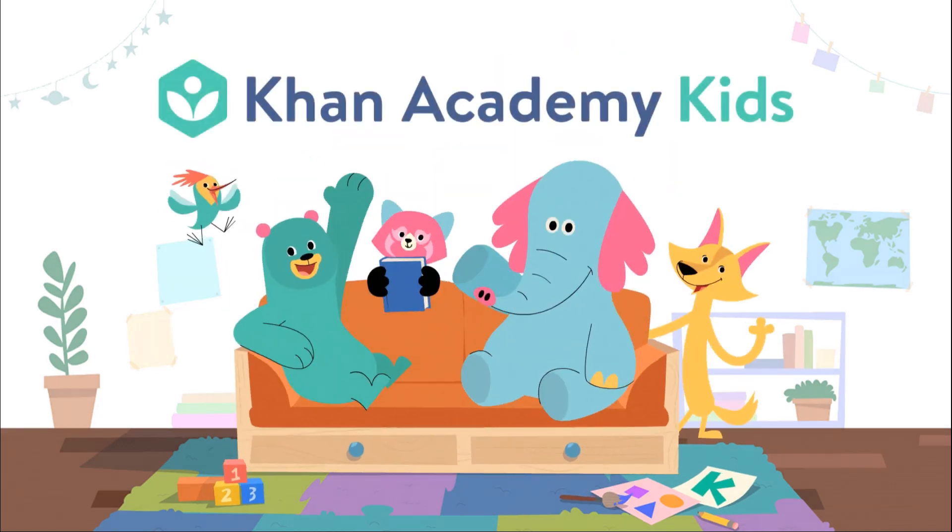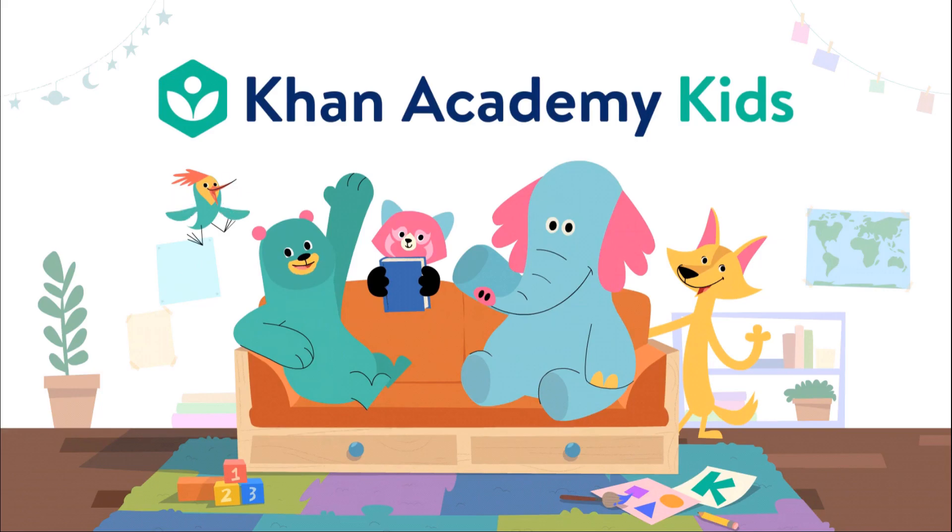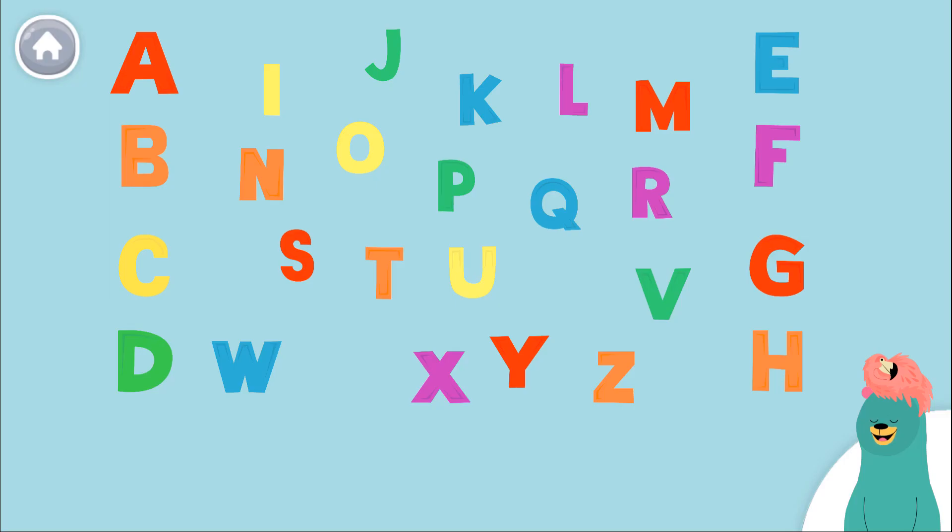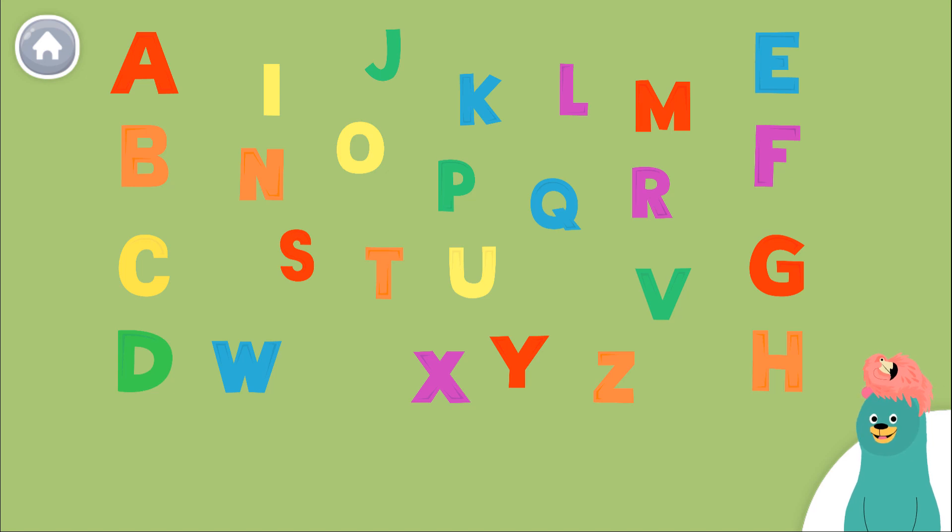Con Academy Kids! Hi! Look at all these letters. You can tap the letters to hear their names.